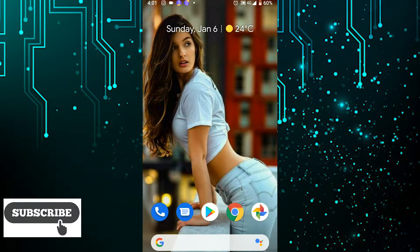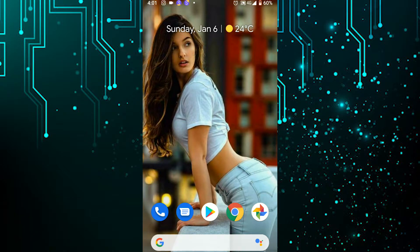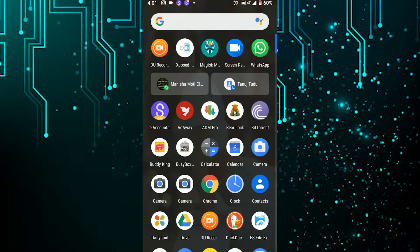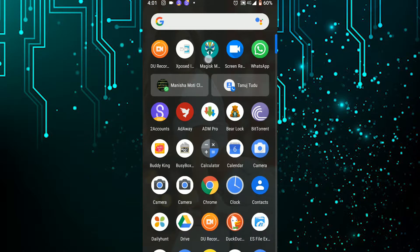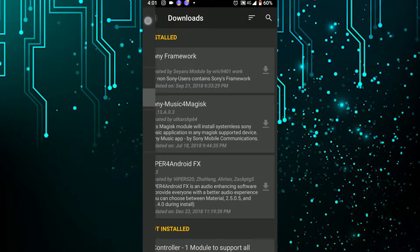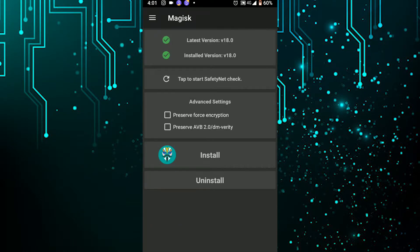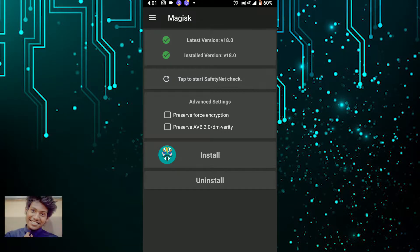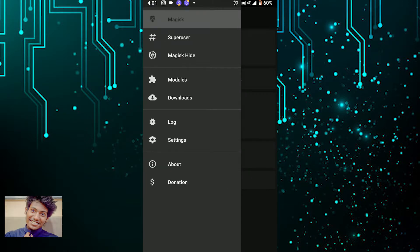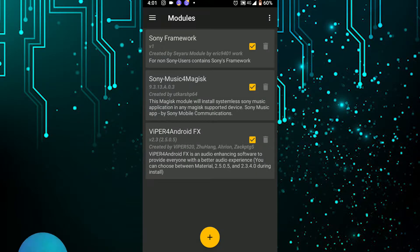There are two main sources of modding your phone: number one is the Magisk Manager, and number two is the Xposed framework. Here is the Magisk Manager. You may be familiar with it because it's a rooting app — specifically a systemless rooting app — and it also provides some modules that you can use.